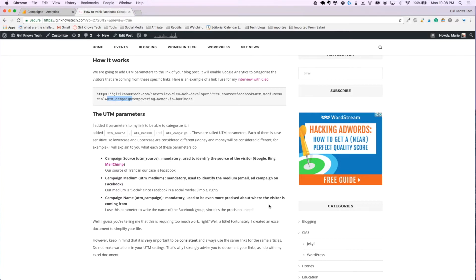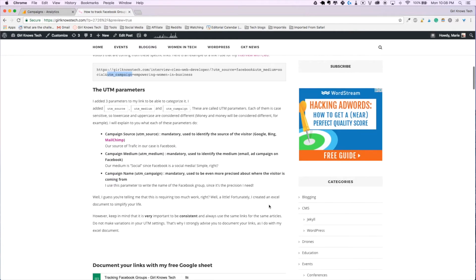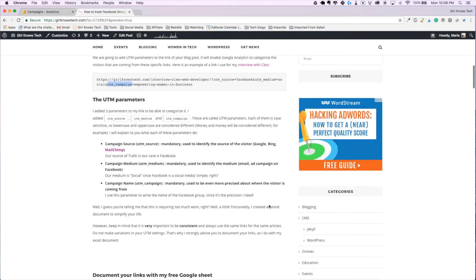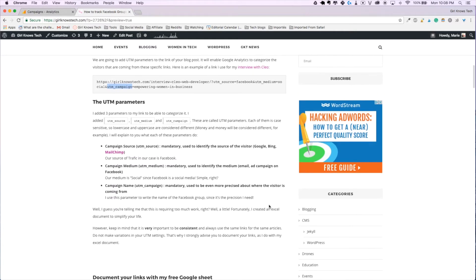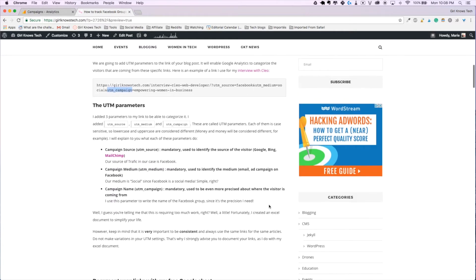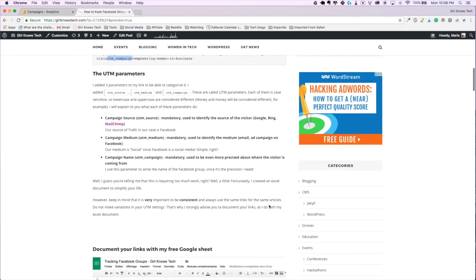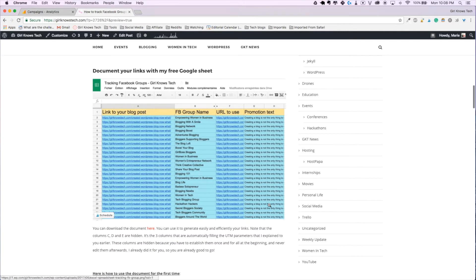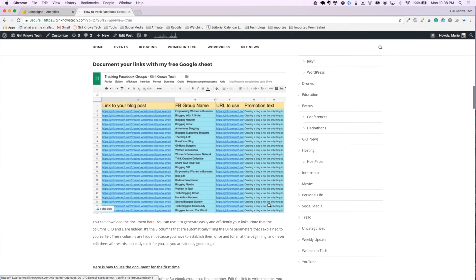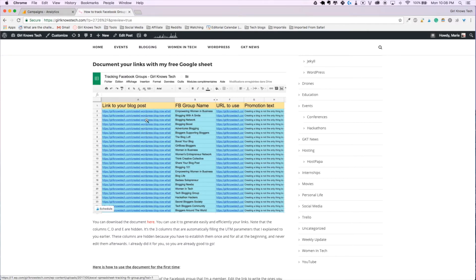So at that point, you might tell yourself that adding these parameters to all your blog post links is a lot of work, but actually it isn't because I created a Google sheet that will do all of the work for you and all you have to do is paste the link of your blog post. So if you want to download the Google sheet, you just have to go to my blog, which the link is in the description down below.